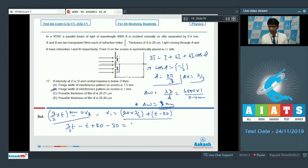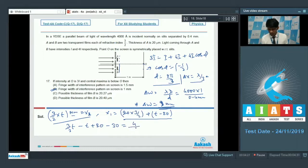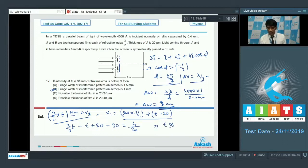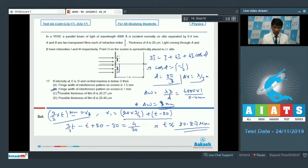This path difference must equal λ/3. Lambda is 4000 angstrom, which is 0.4 micrometers, so λ/3 = 4/30 micrometers. On calculation, t comes out to be approximately 20.2666, or 20.27 micrometers. So option C is also the correct answer for question number 17.